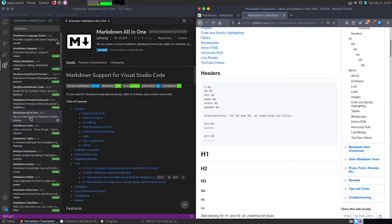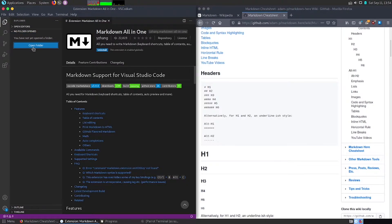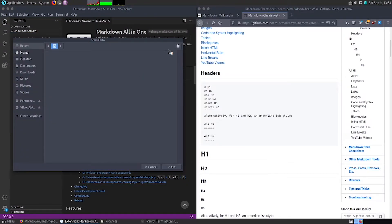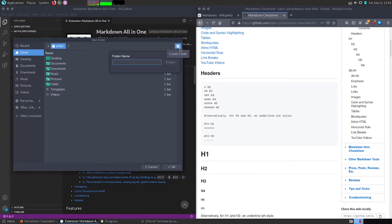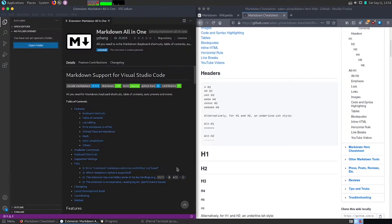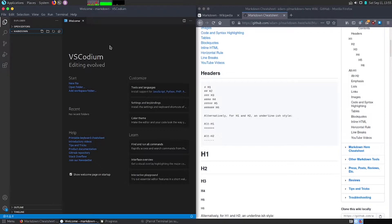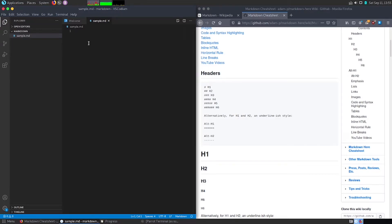I have Visual Studio Code open. Let me open a folder — I am creating a folder named 'markdown' and selecting it. Now I've opened the folder. Let's create a simple file and name it 'sample.md'. The .md extension is for markdown files, similar to .txt for text files and .html for HTML files.